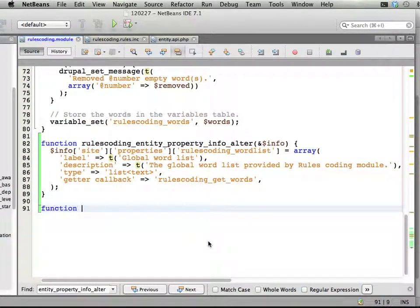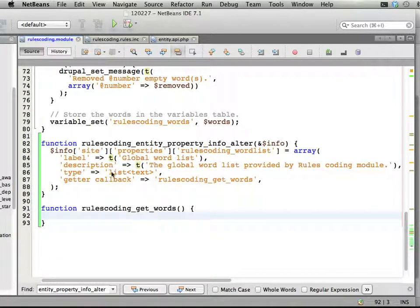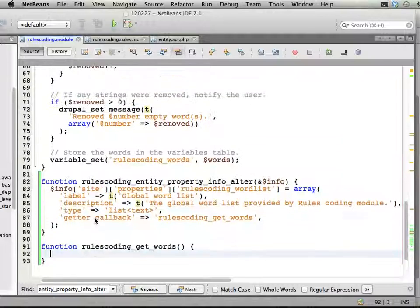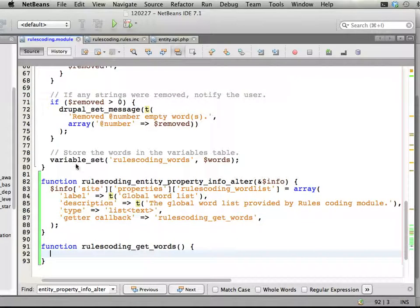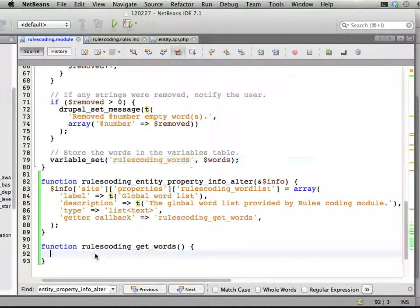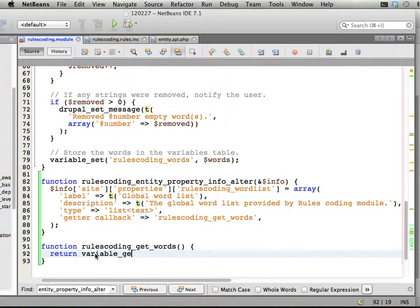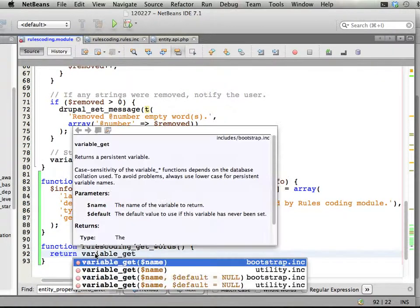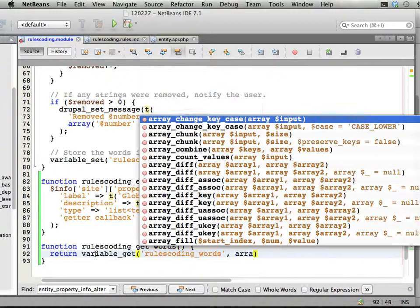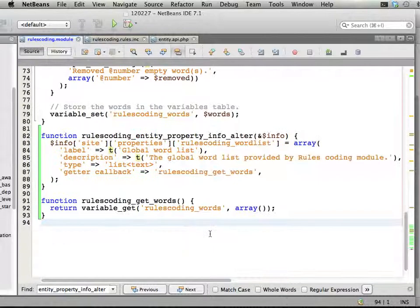Okay. Let's see here. Function rules coding get words. This is a function that should return the words that are stored as this property in the global site entity. Non-entity. Non-entity. And you can see if you look at the code up here that the words are stored in the variables table with this name. So, let's just do it like this. Return variable get useful function in Drupal. This. And if we don't have it set, just return an empty array. So, we have a default fallback here as well. And that should be it.